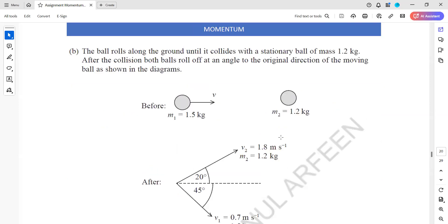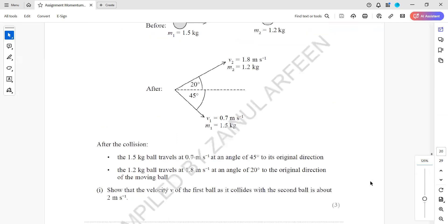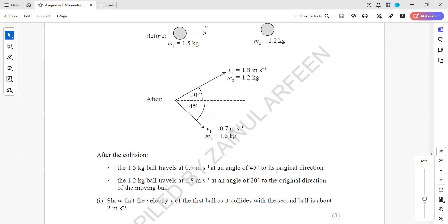The ball rolls along the ground until it collides with a stationary ball of mass 1.2 kg. After the collision both balls roll off at an angle to the original direction, as shown in the diagram. The 1.5 kg ball travels at 0.7 m/s at 45°, and the 1.2 kg ball travels at 1.8 m/s at 20°. We must show that the velocity v of the first ball just before the collision is about 2 m/s.